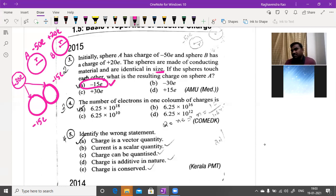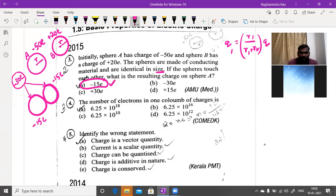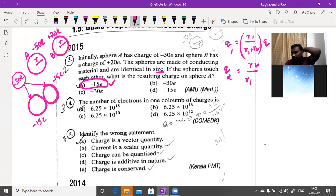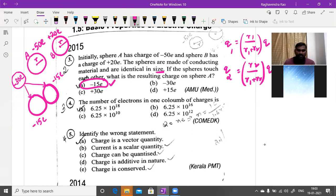If the spheres are of different sizes, we use the formula: Q1 = (r1 / (r1 + r2)) × Q_total, and Q2 = (r2 / (r1 + r2)) × Q_total to calculate the charges on each sphere. This question was asked by Aligarh Muslim University in 2015.